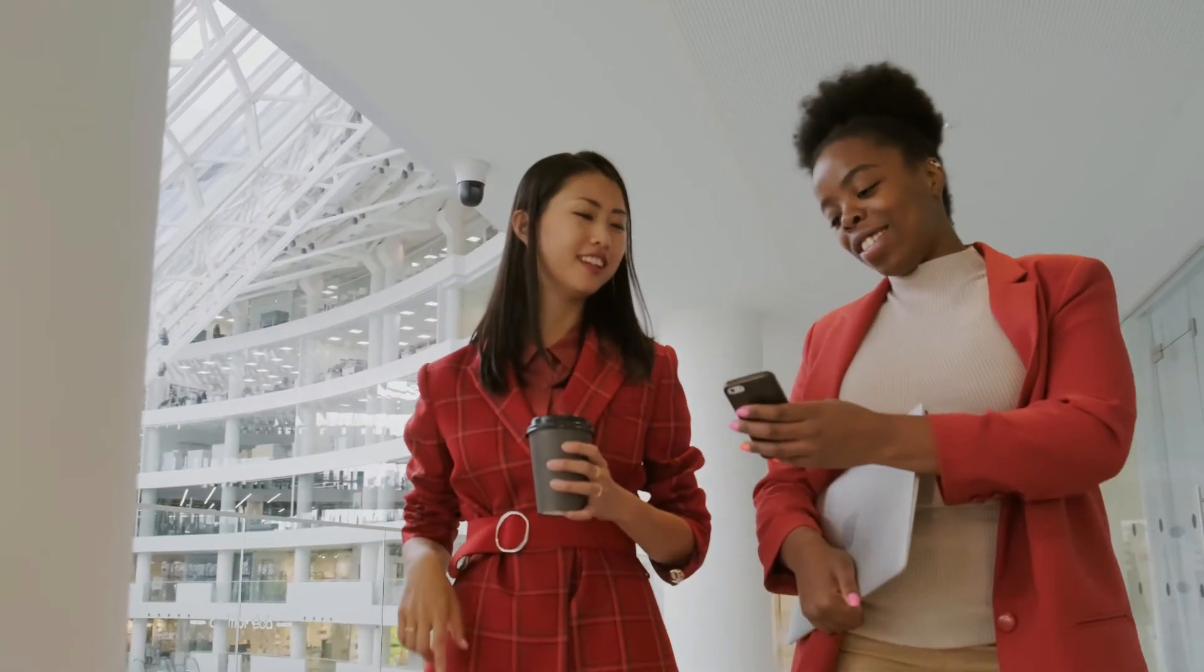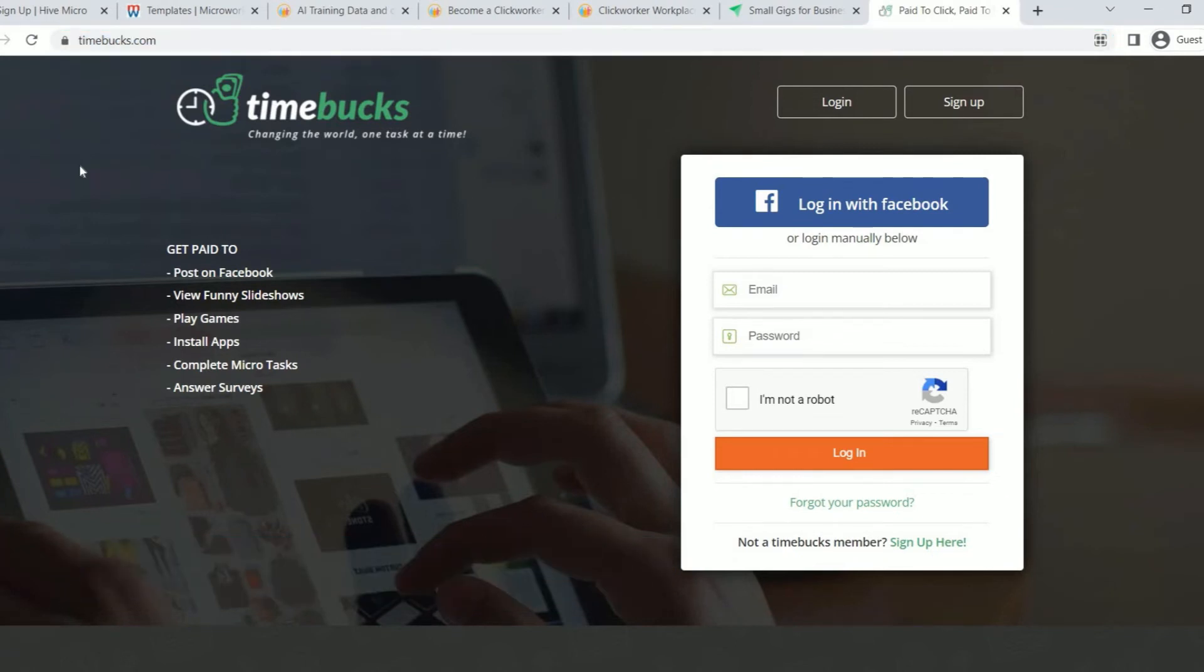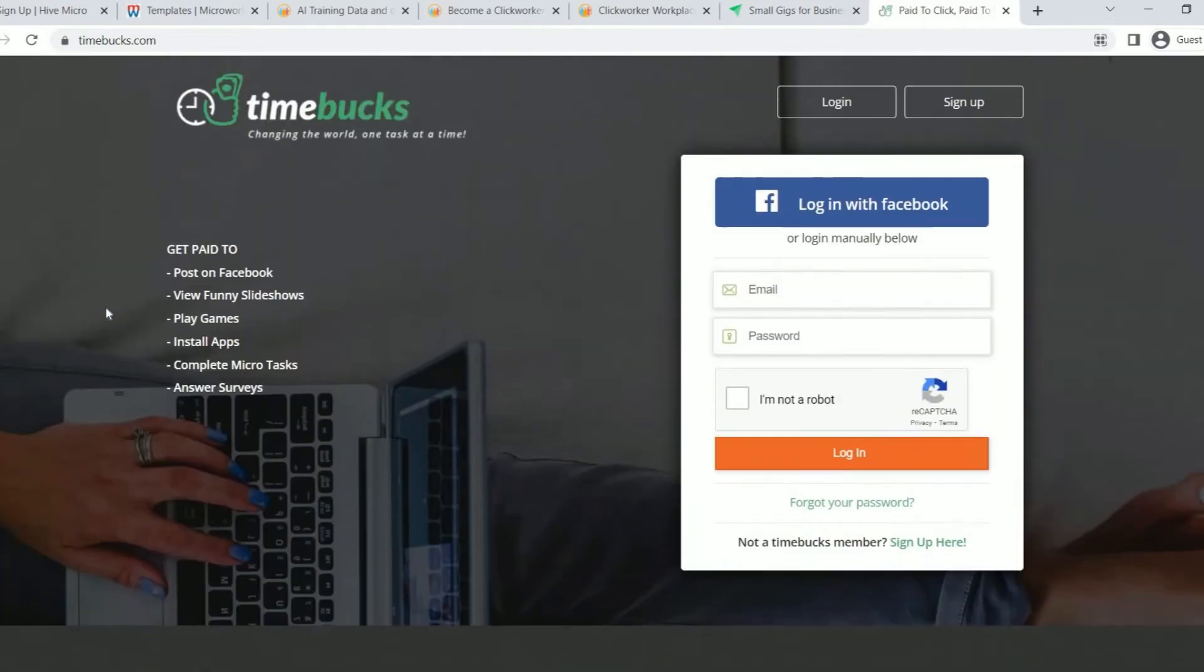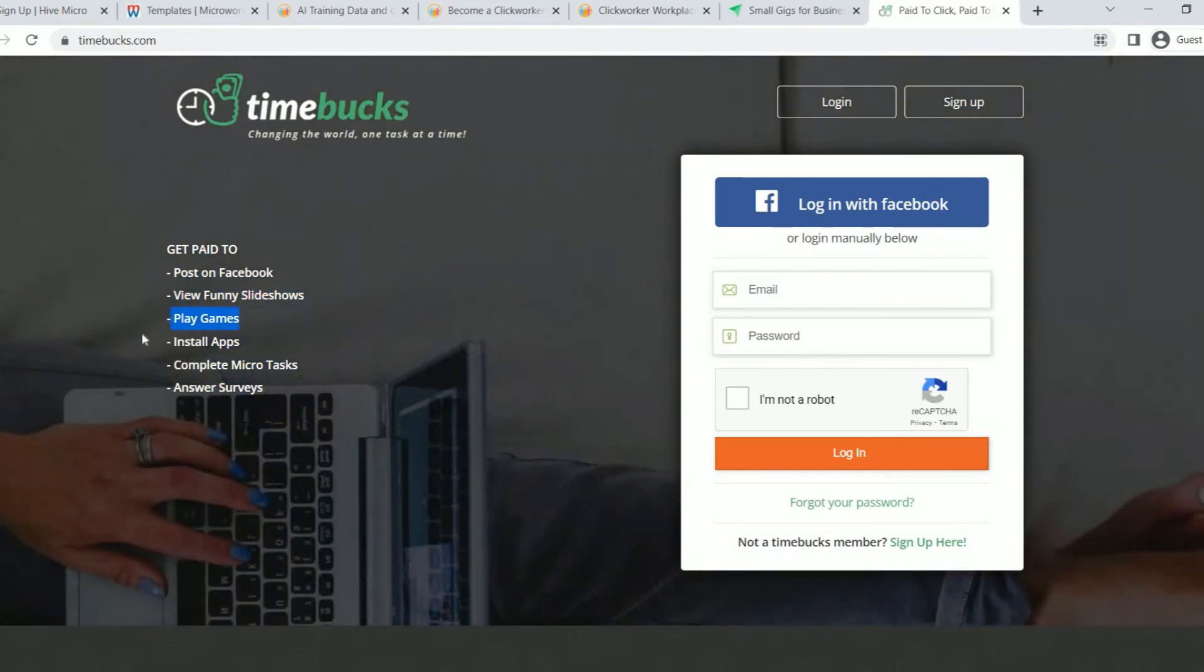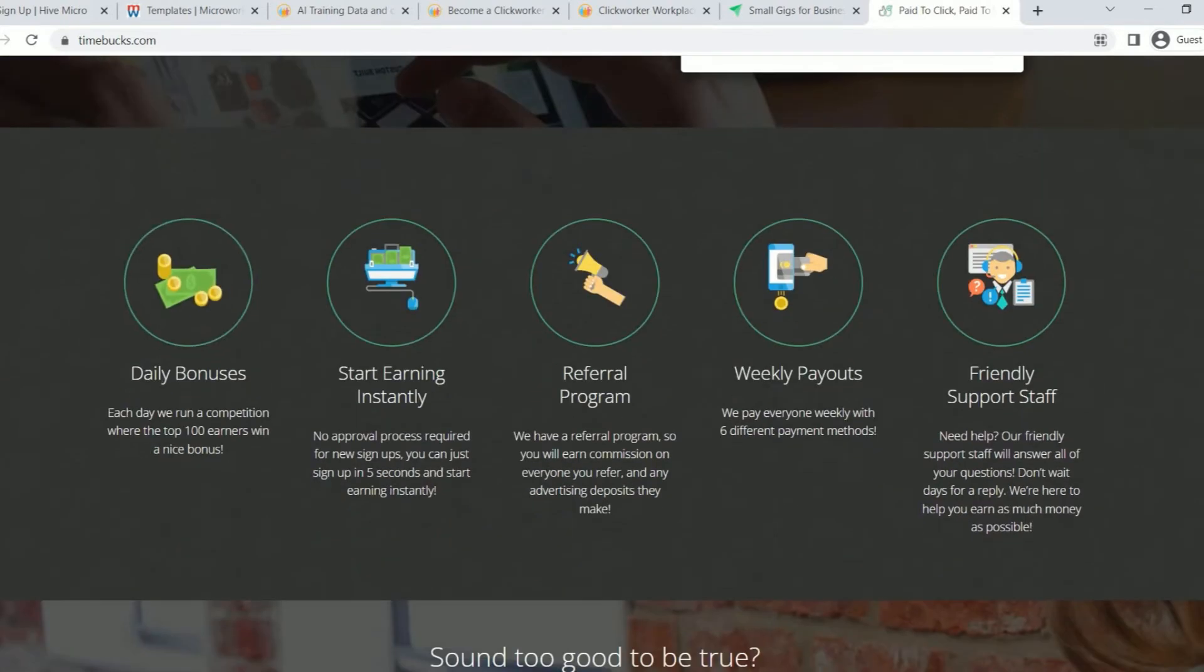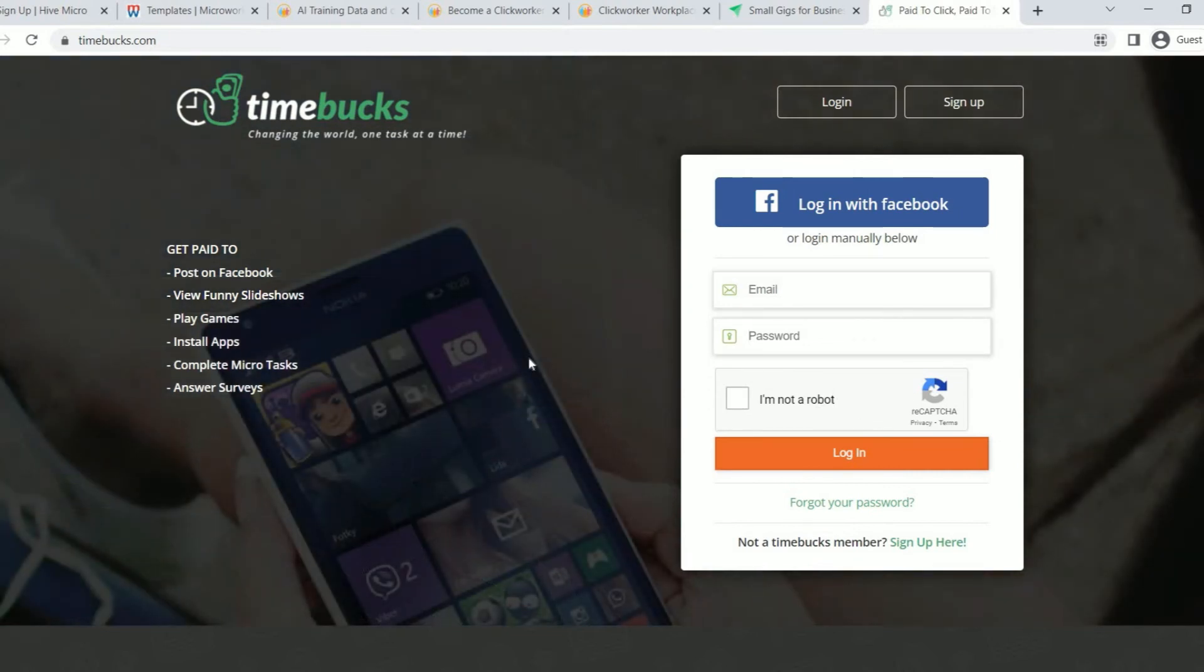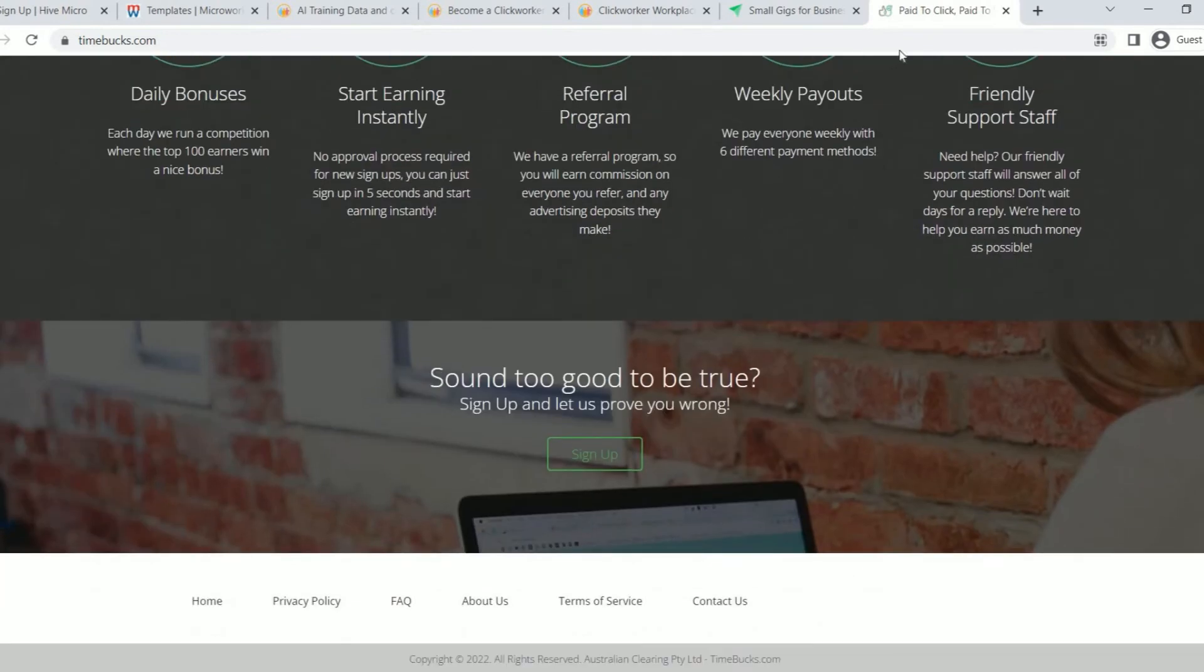Now, let me proceed with the last but not the least website for this video. For the last platform, we have a website called Timebox, which can be found at timebox.com. Now, this is not a brand new addition to the list, but it is a reliable platform that lets you make money in a variety of ways or by carrying out a range of micro-tasks. A good feature of their site is that they also provide a range of payment options. As you can see, they claim that you can get paid to post on Facebook, view amusing slide presentations, play games, install applications, accomplish micro-task, and respond to surveys. Micro-task can involve watching videos, seeing advertisements, and more. Once on their website, click the Login with Facebook link on the homepage to join up. But you can also register for their platform by completing the reCAPTCHA after providing your email address and password on this form. Additionally, you must verify your account or membership on each of these platforms by visiting the email account you use to sign up.